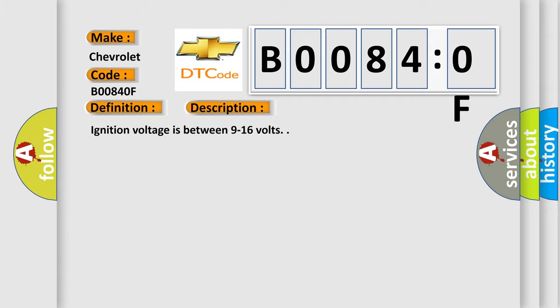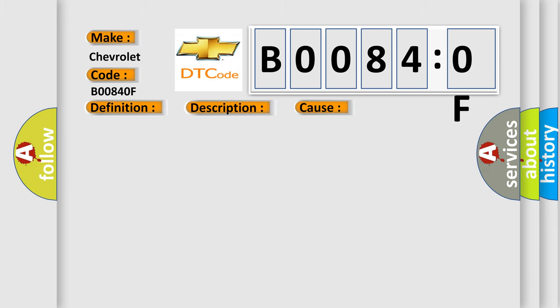Ignition voltage is between 9 to 16 volts. This diagnostic error occurs most often in these cases: